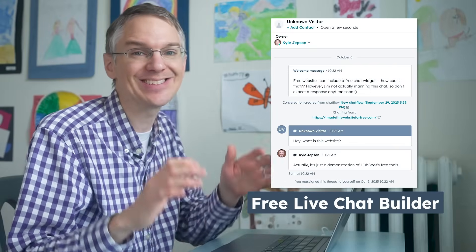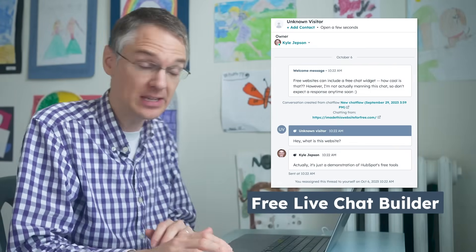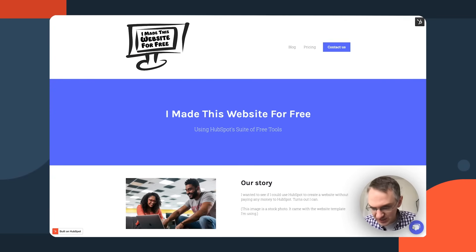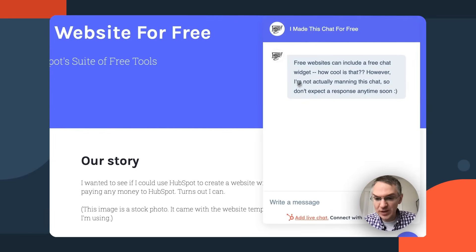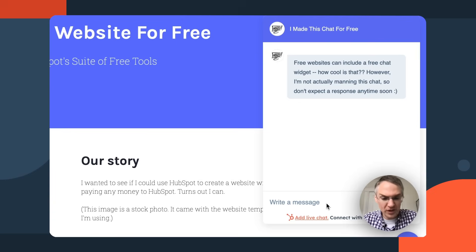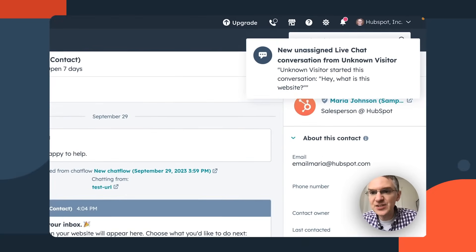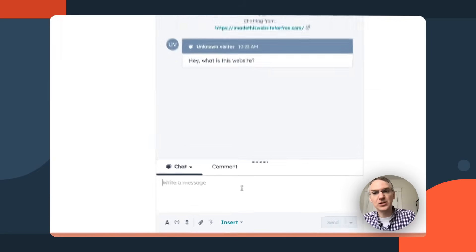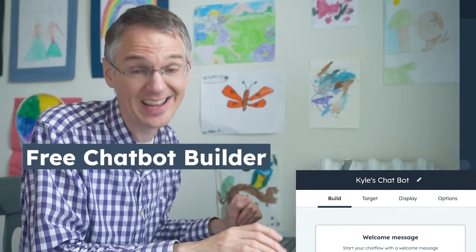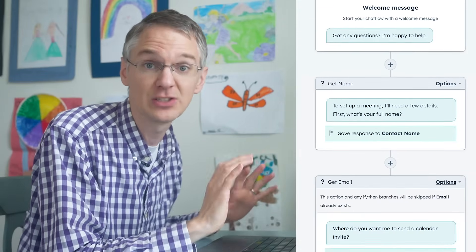Another great free tool you can add to your website is live chat and chatbot functionality. There's a chat bubble in the bottom right corner of your HubSpot page. Visitors click it and can chat with a person, and those messages go into an inbox you can access in your free tools. This is great for engaging visitors in real time if you or a teammate have availability to answer questions.